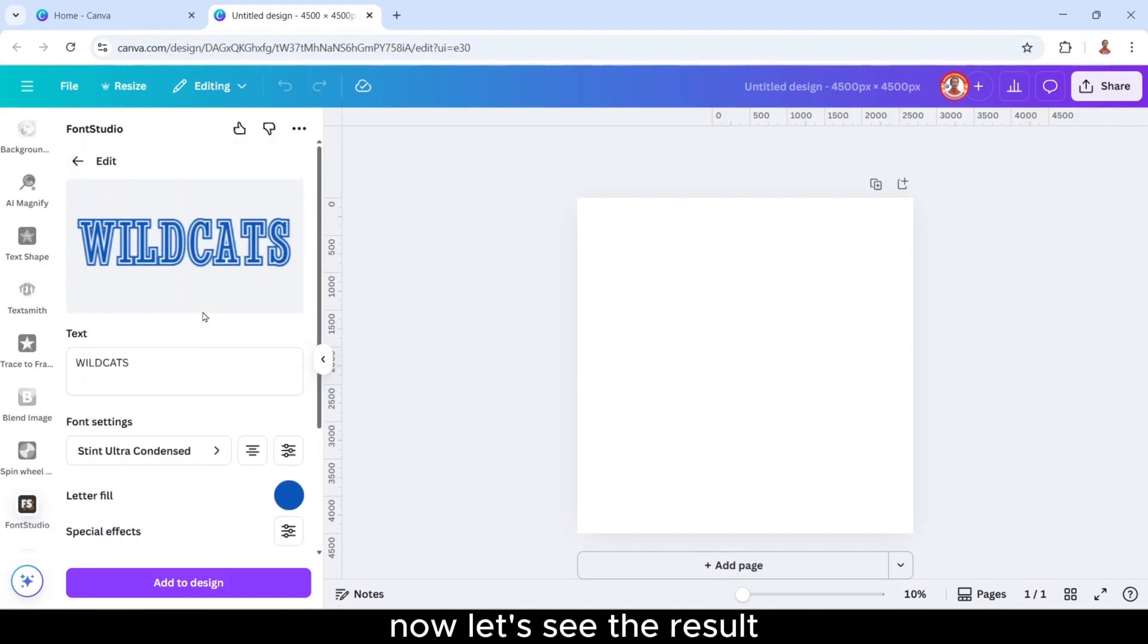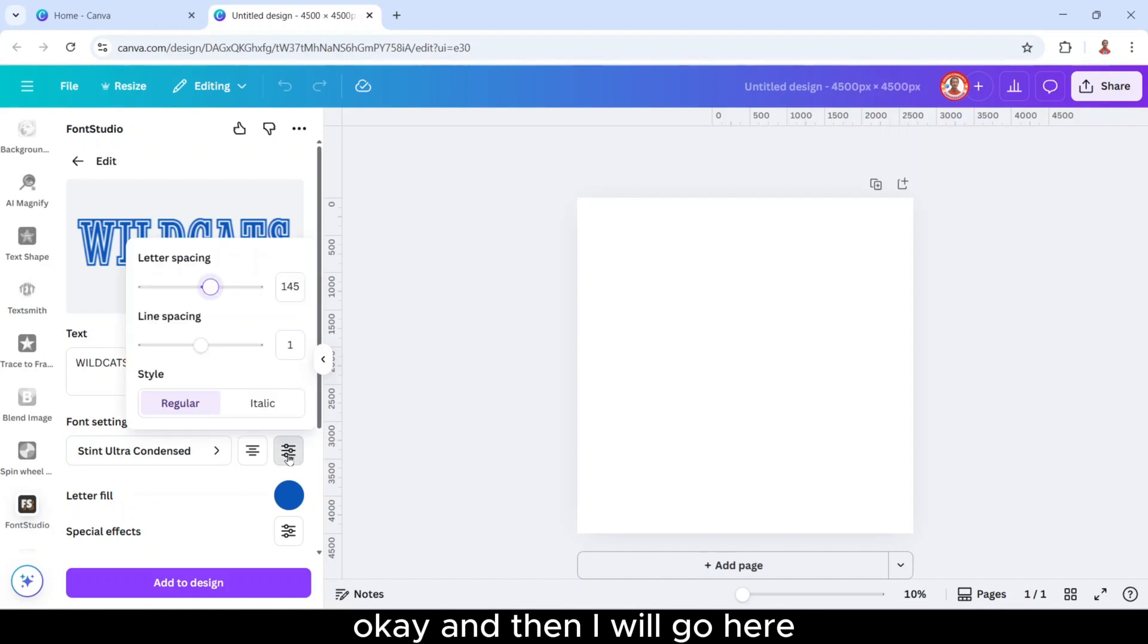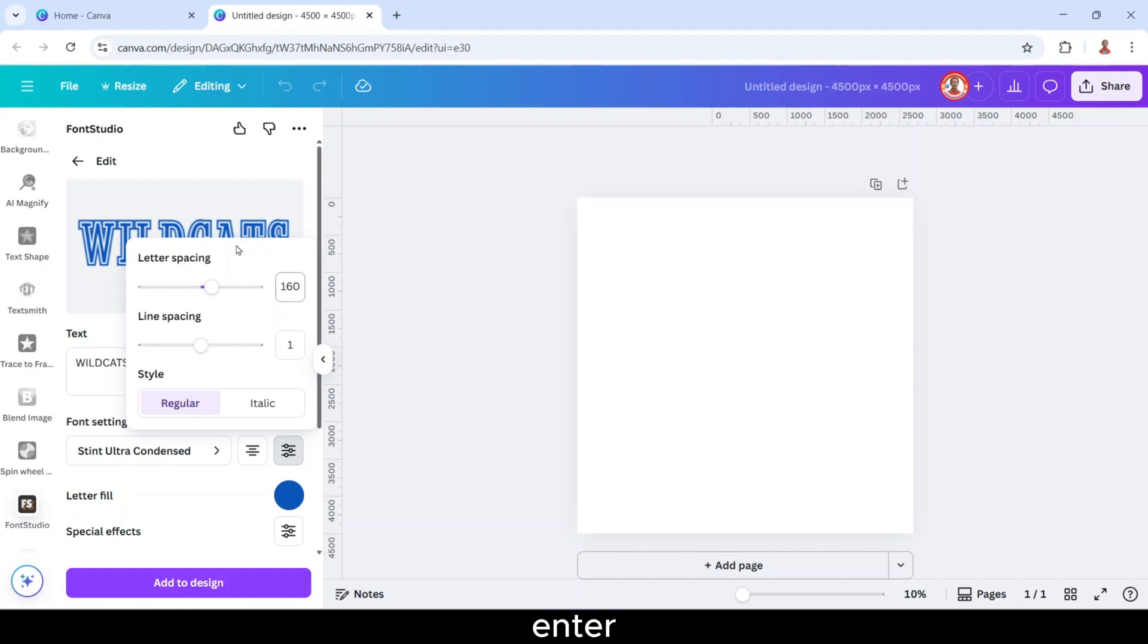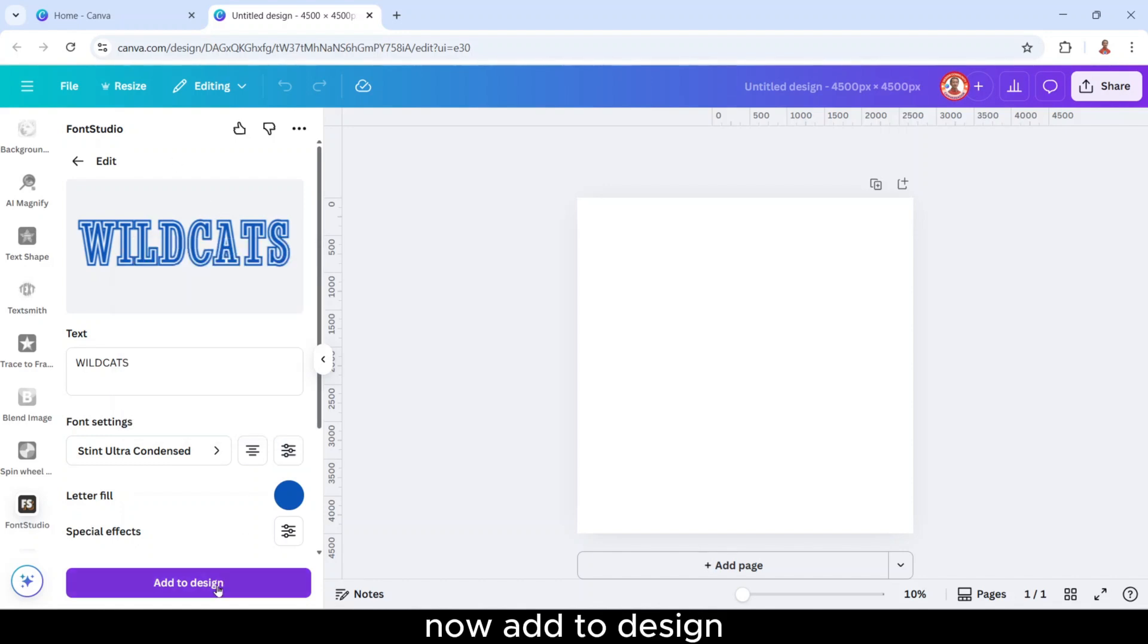Now let's see the result. Okay, and then I will go here and I will add the letter spacing to 160, enter. Now add to design.